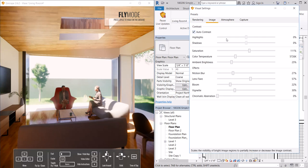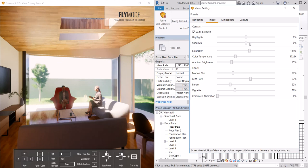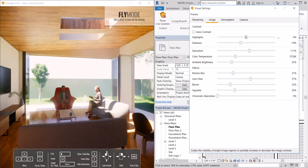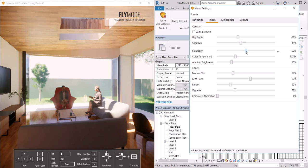Under image, this will let us affect highlights, shadows. Right now it's set to auto contrast, so I can play with that if I want a darker, brighter scene. I can change the saturation.